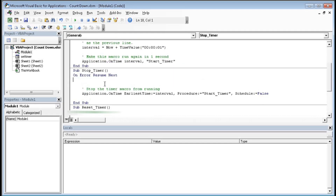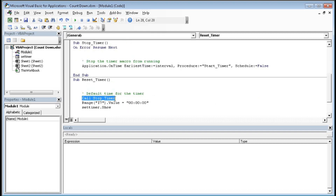For Stop Timer: Application dot OnTime EarliestTime Interval, Procedure equal to StartTimer, Schedule equal to False — this code will stop running the countdown timer. When you click the Reset button, it will first stop the timer, then set H7 to zero, and after that call SetTimer dot Show — that means a UserForm will appear for setting up the time of the countdown.